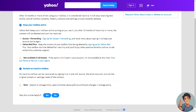To reclaim an inactive mailbox, simply sign into it and it will recover the email account — but not the original content or settings. Please note that it's subject to storage limits, spam and email abuse policies, and feature changes in storage policy.